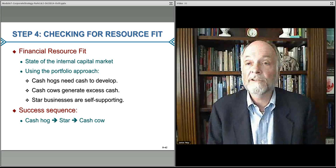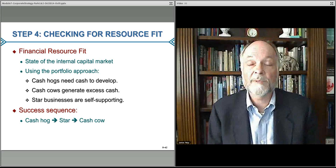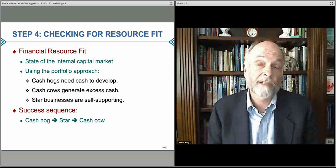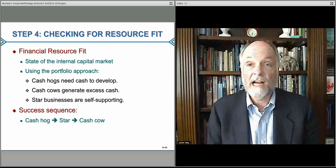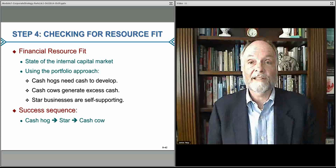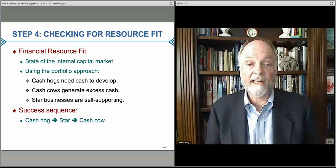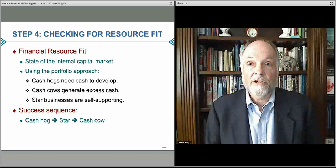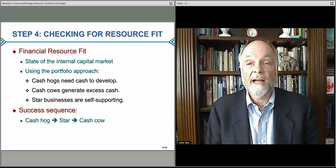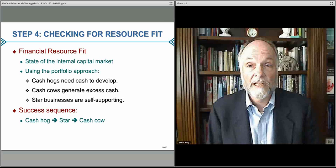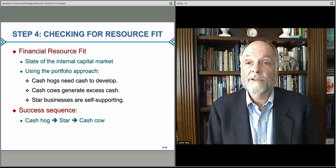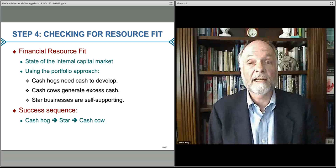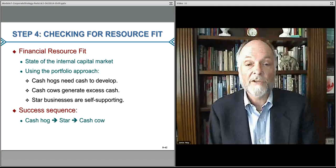Stars are businesses that are self-supporting — companies that you would love to own. You don't have to do much; they are strong in their position and throwing off enough cash to support themselves. One of the things you try to do is take a cash hog that's consuming a lot of resources, turn it into a star which is self-sustaining, and then eventually through cross-unit synergy across the value chain you can lower the cost structure, improve the revenue, and turn it into a cash cow — generating cash you can move on to your next investment.